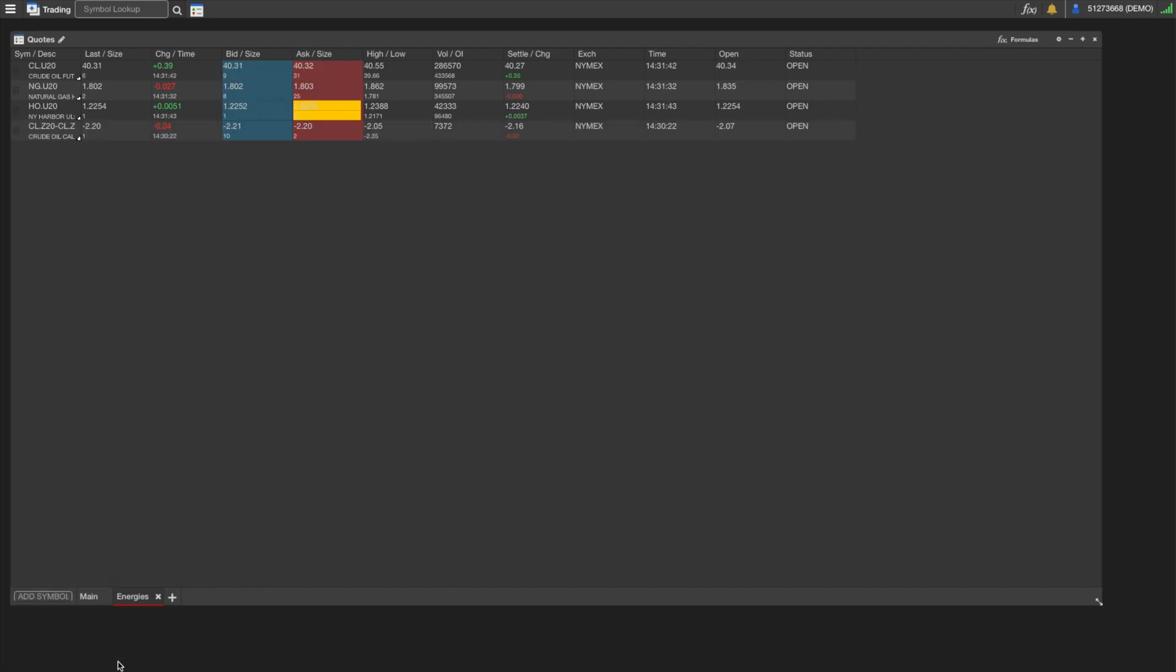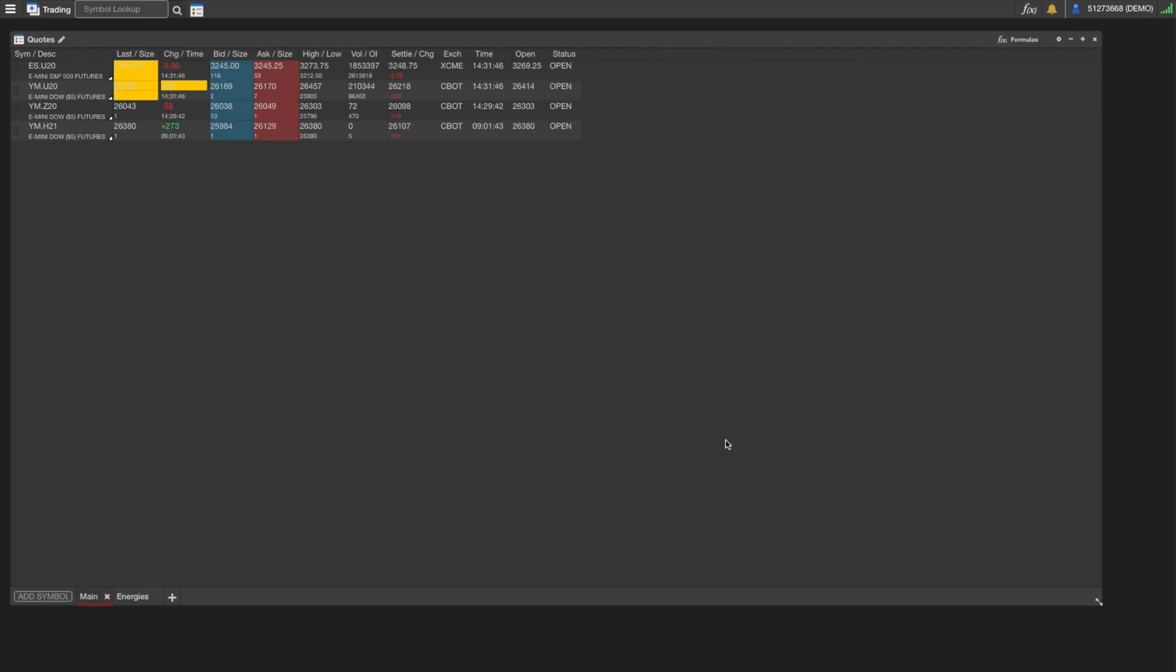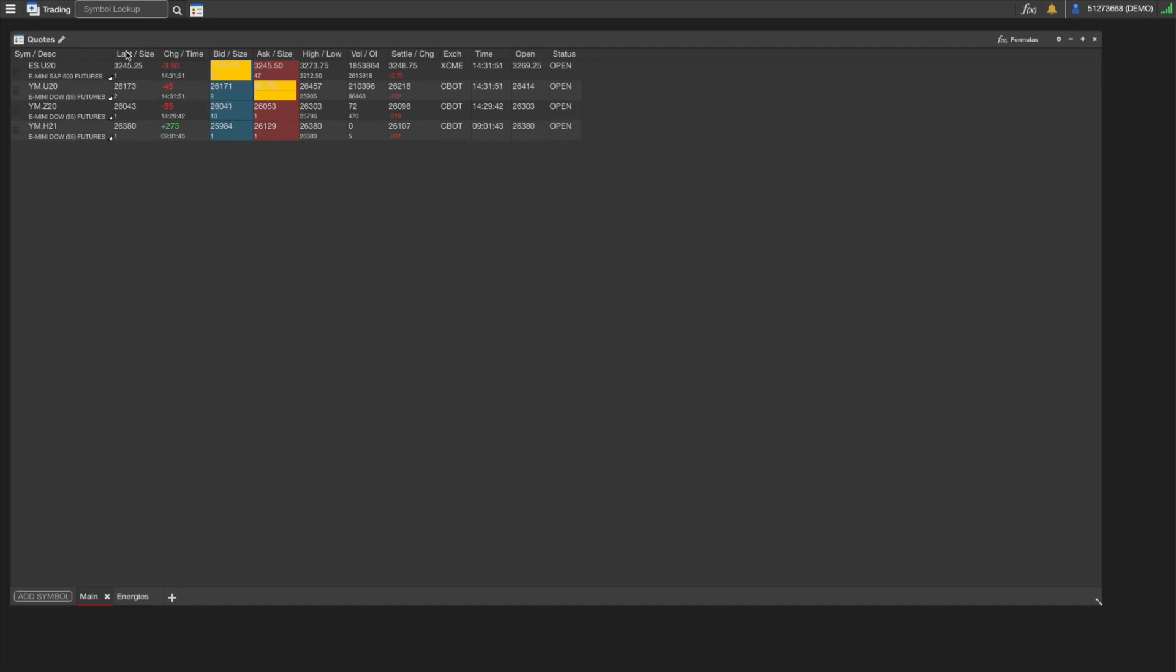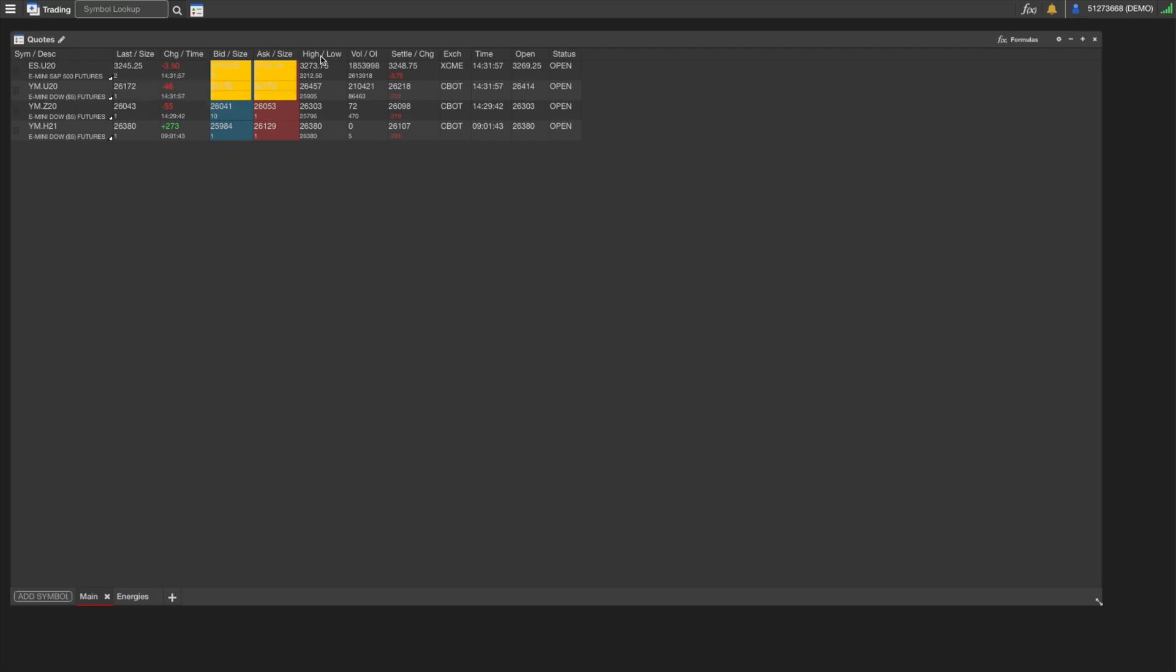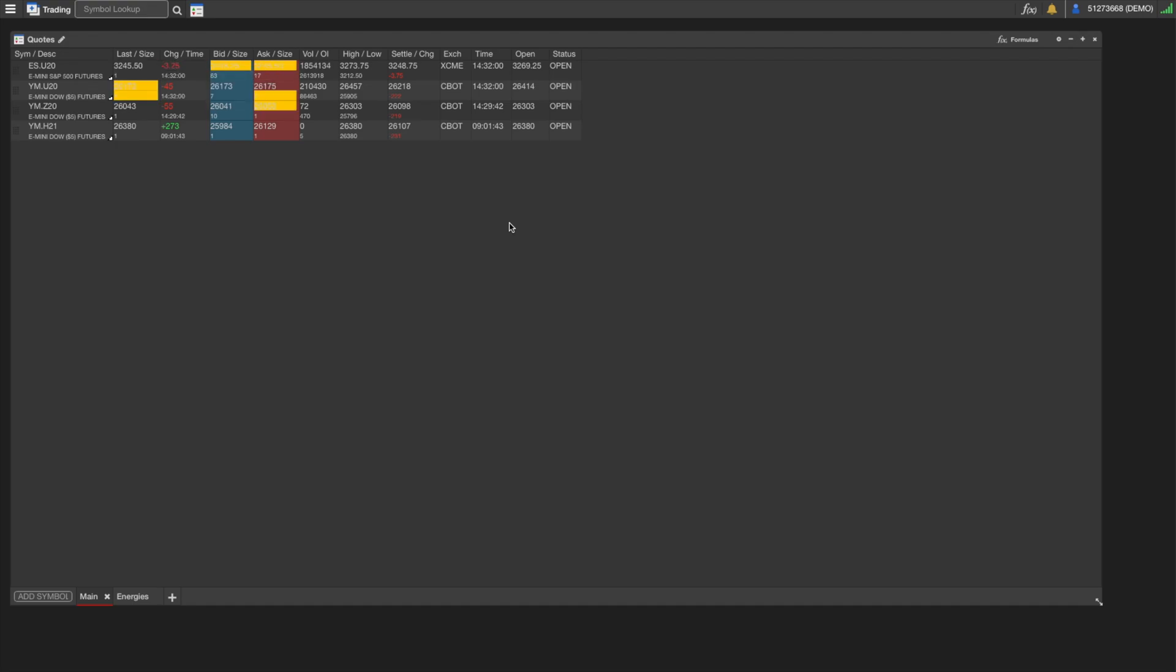We see a few columns here that are preloaded. These are the defaults. We can switch those out, we can add new ones, or just remove ones we don't want. We can also rearrange them, so if you just drag one around, it's as simple as that. If we want to add a new column, we go up here to the settings gear.